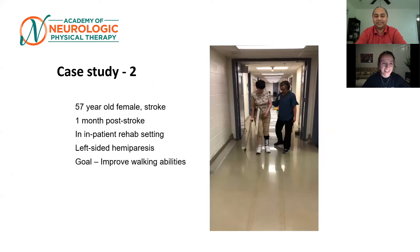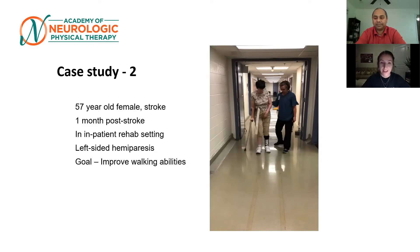The second case is a 57-year-old female who also had a stroke. She's a little bit younger than our last patient, and whereas he was seven months post-stroke, she is only one month post-stroke, so she's more in that acute/subacute phase. We saw her in the inpatient rehab setting. She presented with left-sided hemiparesis and left-sided impairments based on the stroke, which definitely impacted her walking. Like our other gentleman, her goal was to improve her walking abilities.